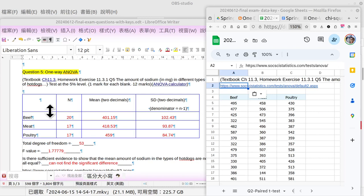For question number five, it's a question about one-way ANOVA. Actually, one-way ANOVA is easier. Two-way ANOVA, that would be horrible. Now the example is from textbook chapter 11.3.